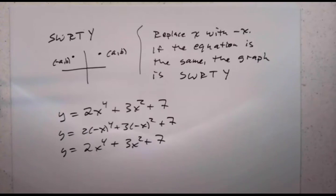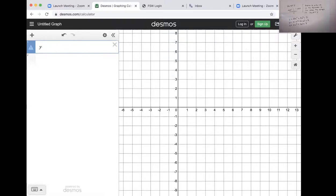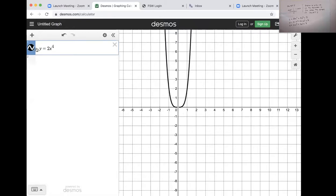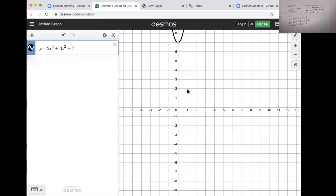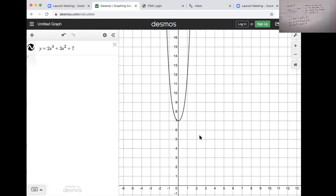Let's look at Desmos: y equals 2x to the 4th plus 3x squared plus 7. Sure enough, if you fold it over the y-axis, the points match. So that looks good — it is symmetric with respect to the y-axis.